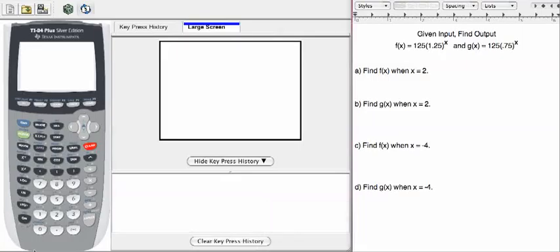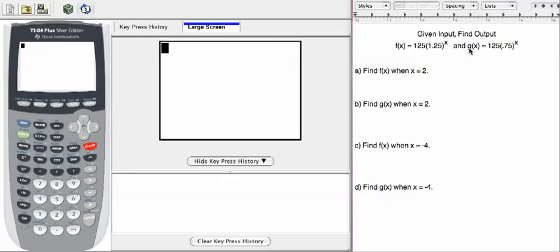In this example, we're going to look at four different problems where we're asked to find output given input. Our functions are exponential functions, f of x and g of x, as given on the screen and on your paper.